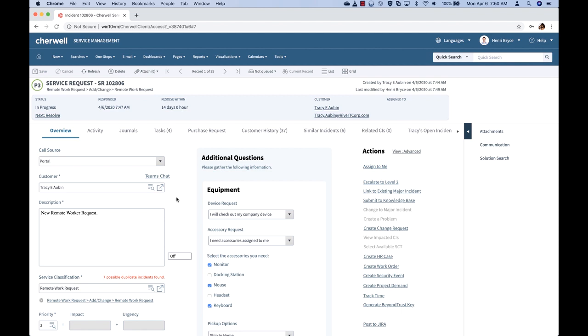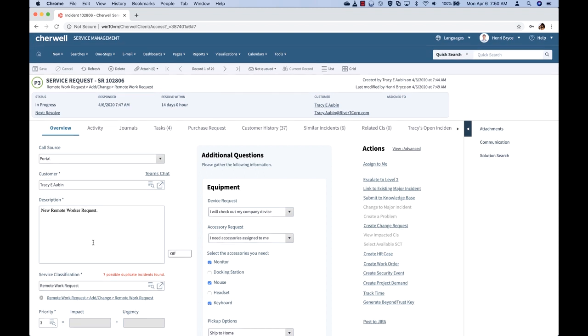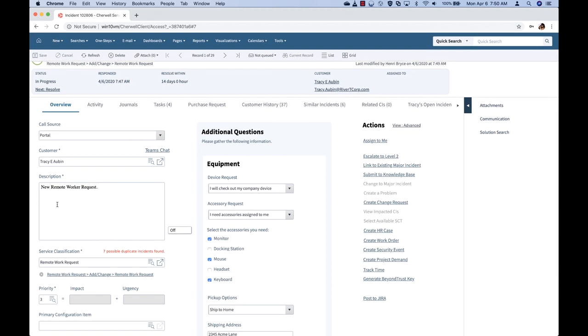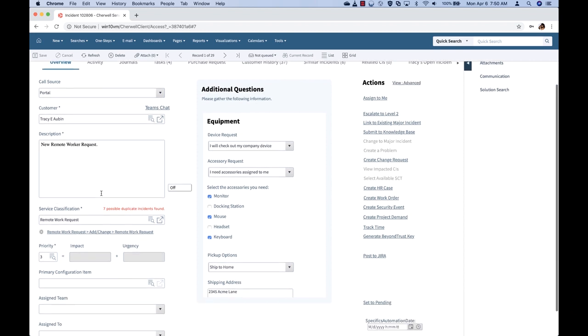Technicians can take these requests and begin their work. We can easily see what the SLAs are on these requests and where these requests came in, who the customer is, and we see that we have a remote worker request from Tracy.